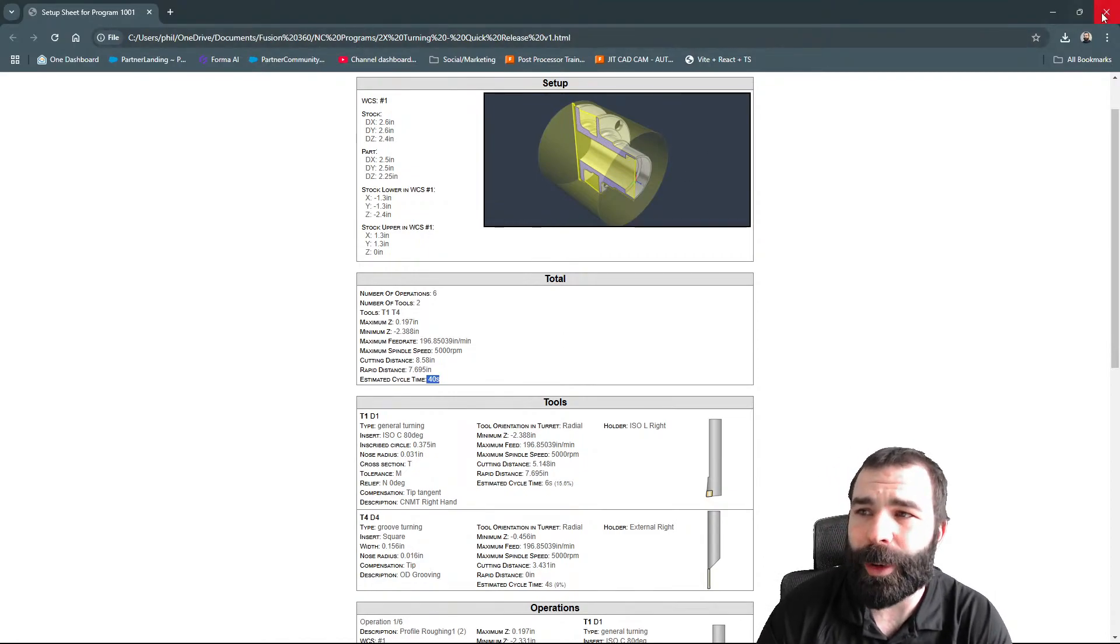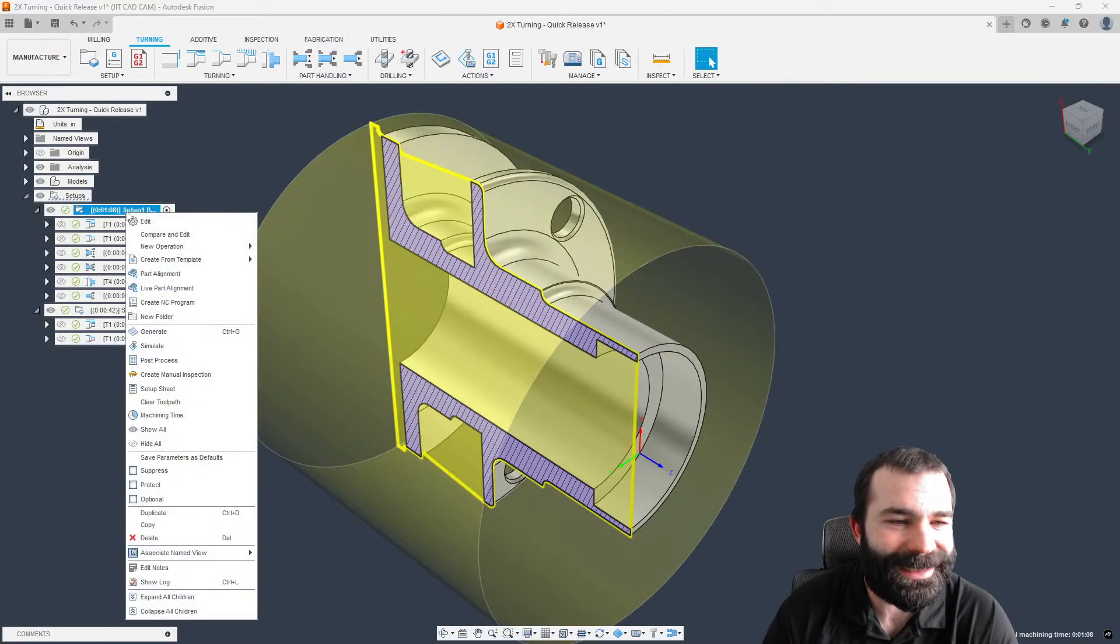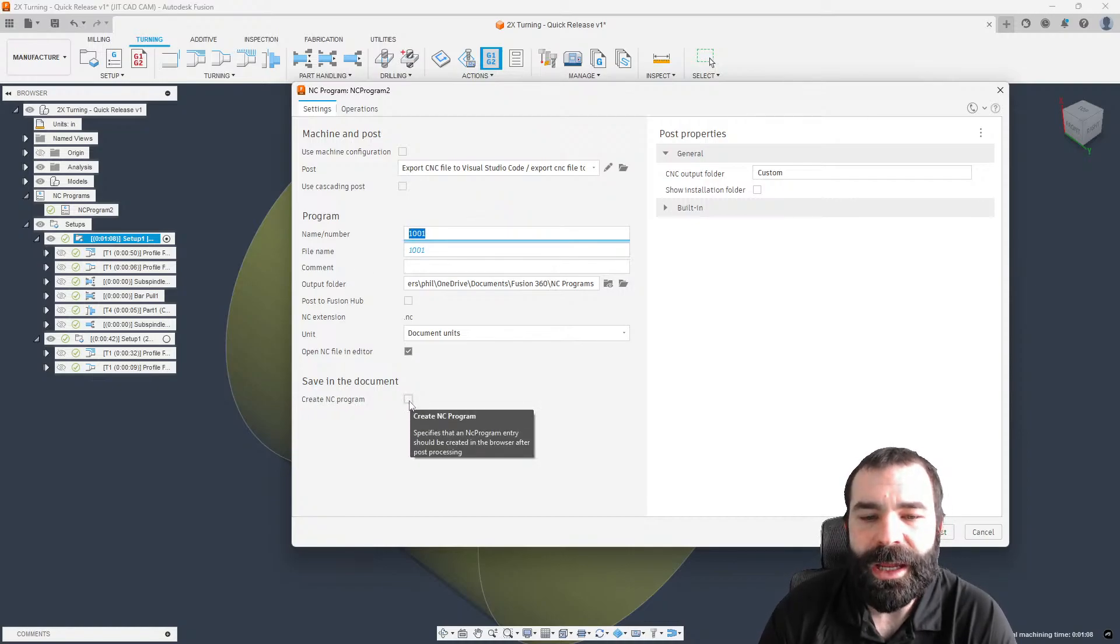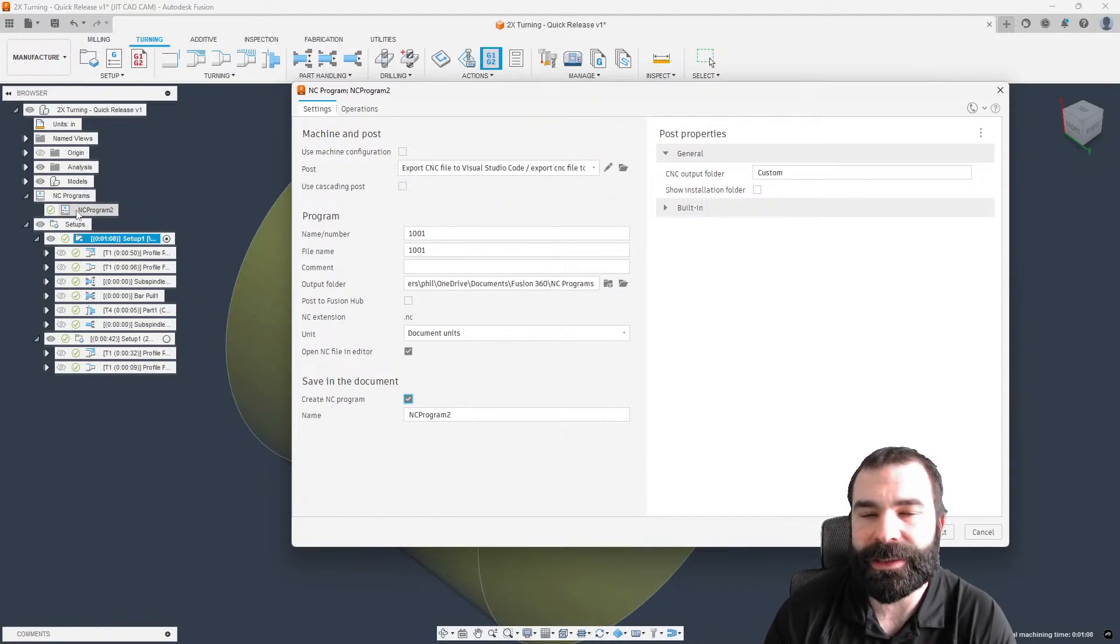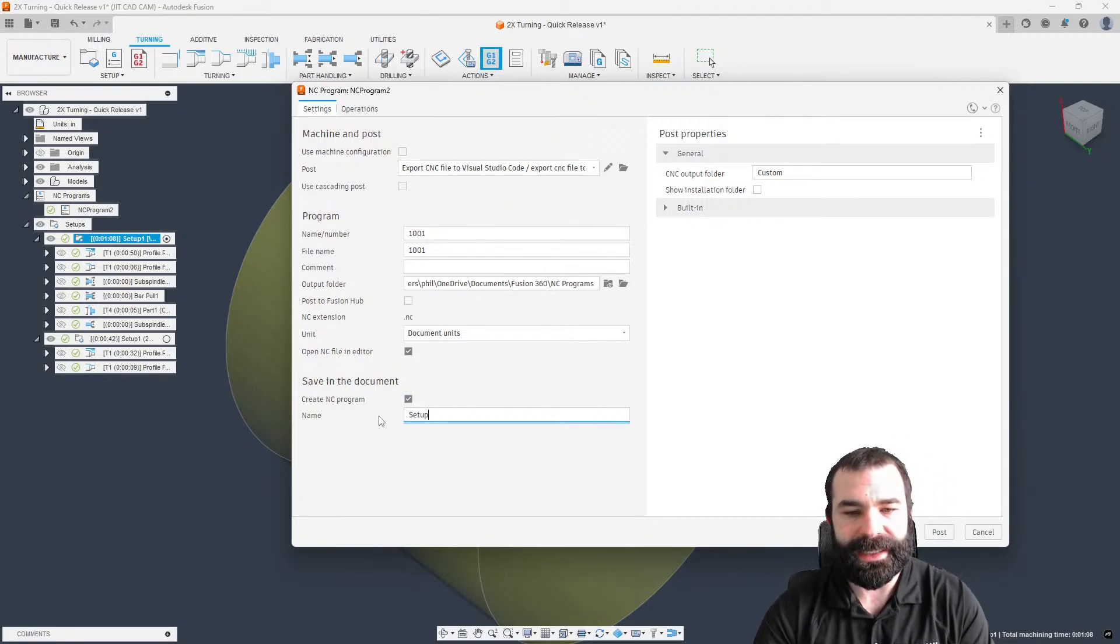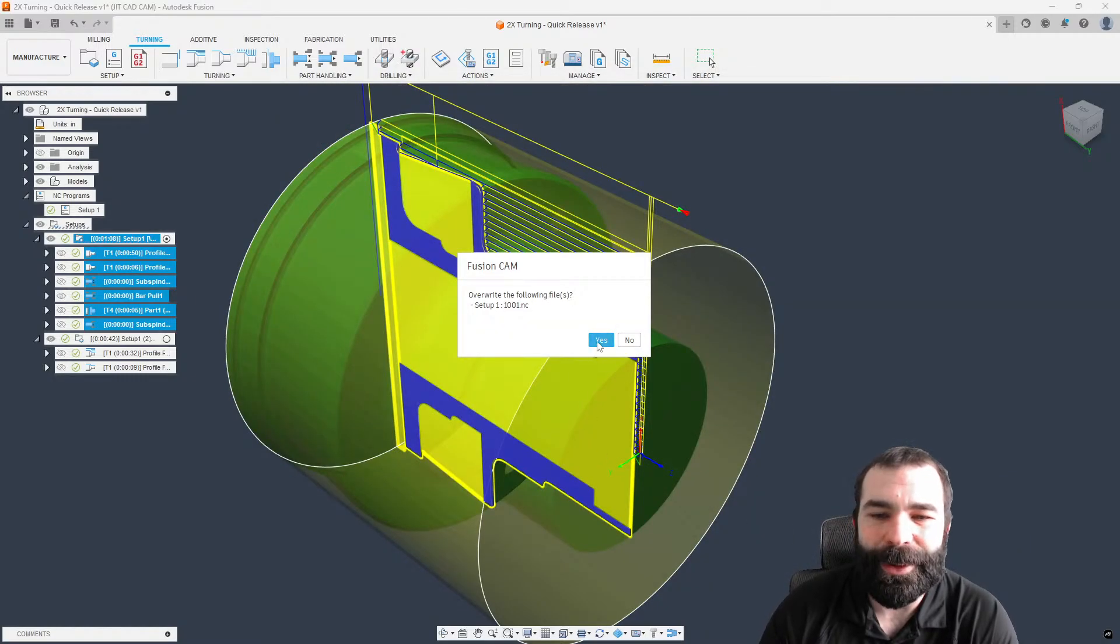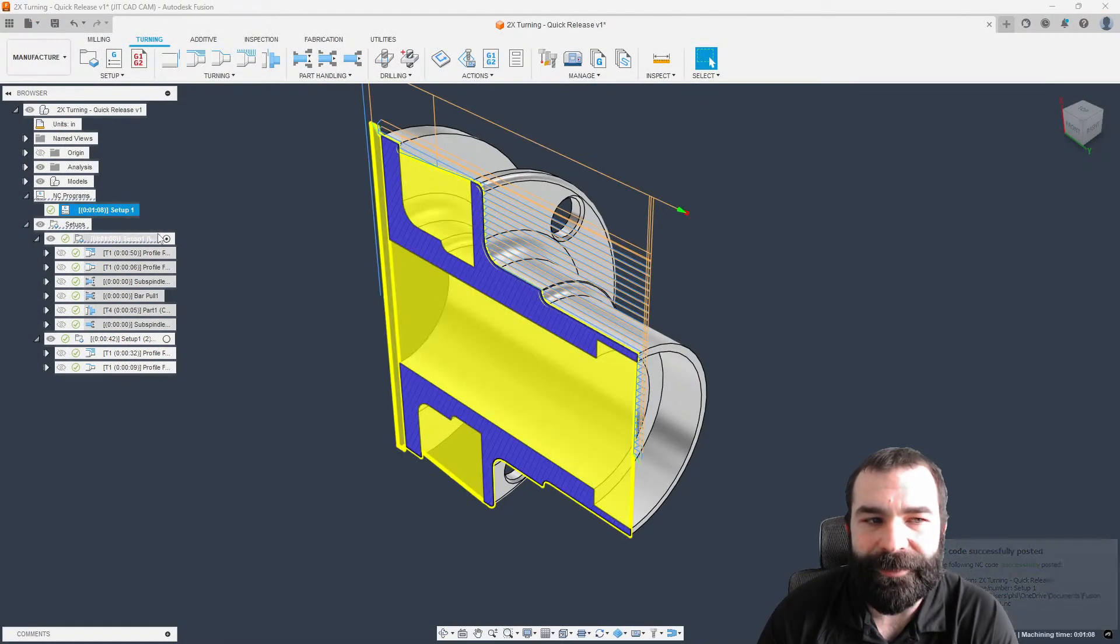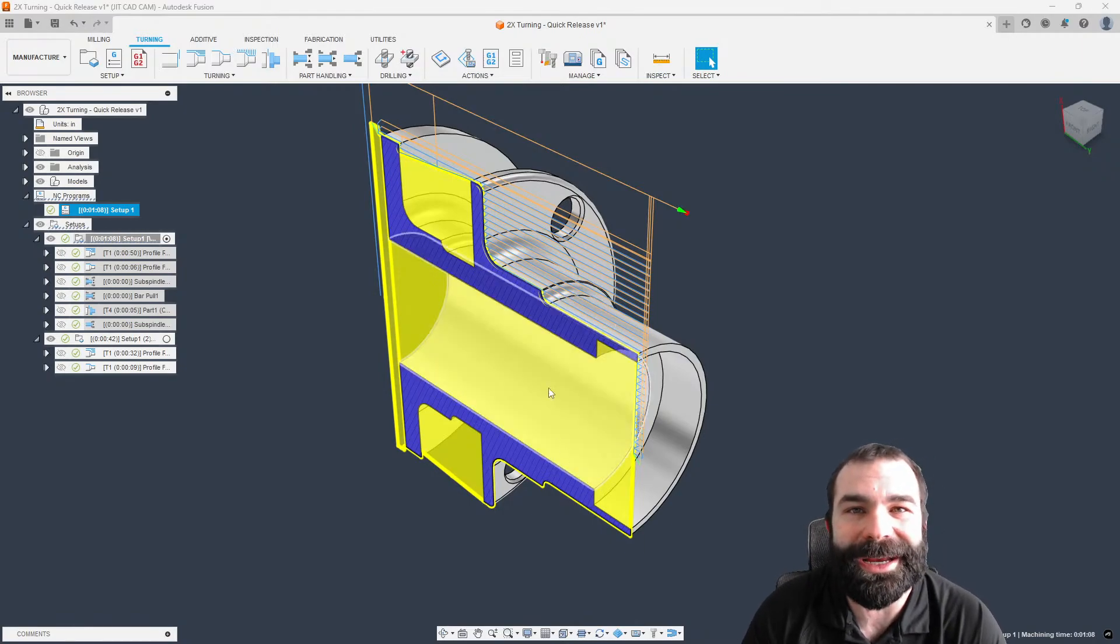A setup sheet is nothing more than telling you what you're running, your work offset, and what tools you're using. This is the traditional way to create a setup sheet. Now I'm going to show you another way to approach a setup sheet. We're going to dive into the NC program. Let's go ahead and do a post process. What a create NC program does is it actually creates over here in your window a point of reference for you to come back to.